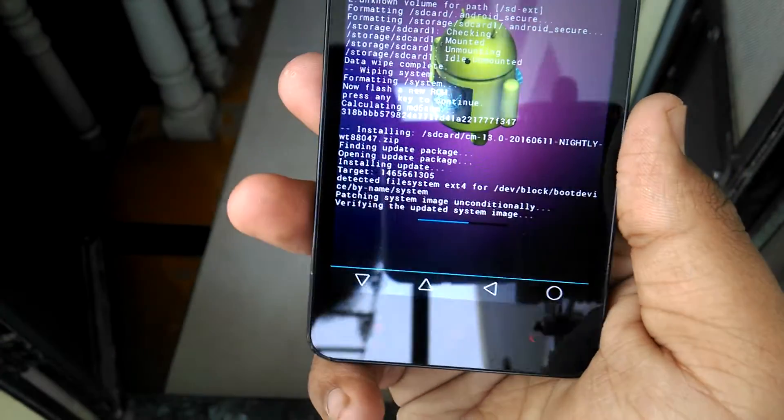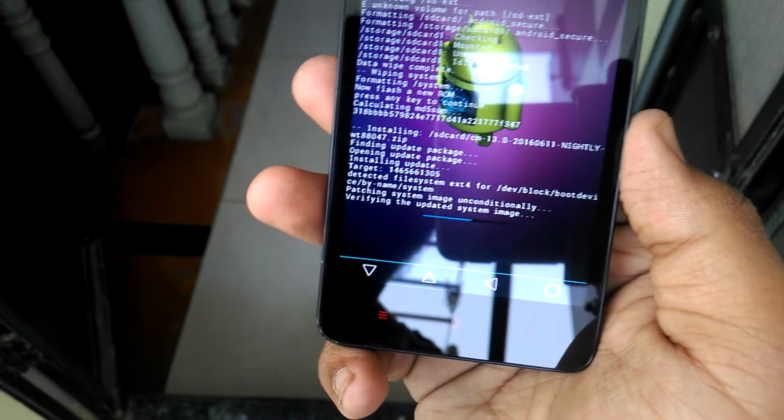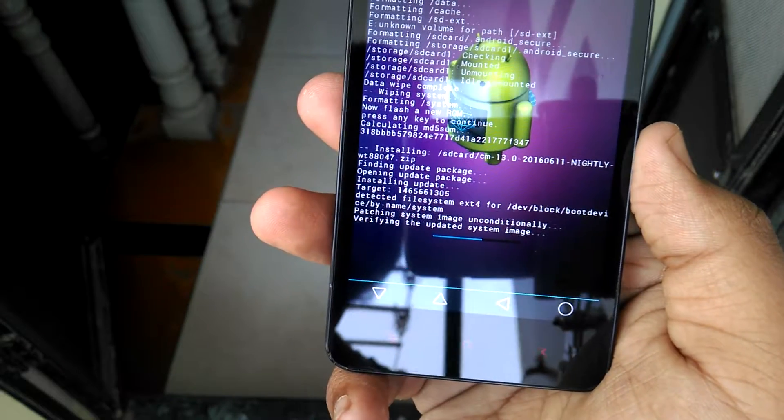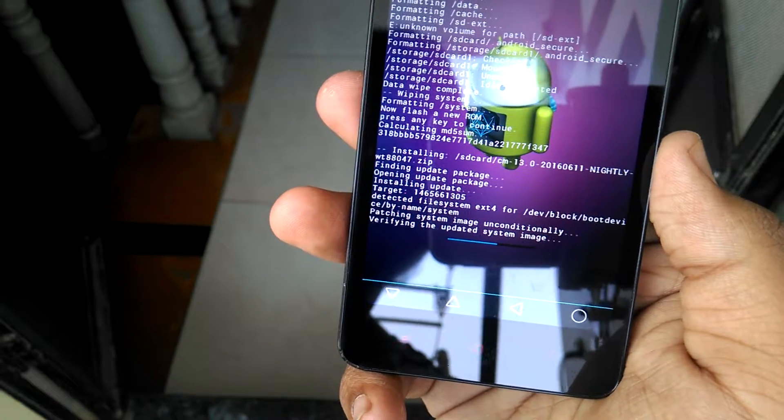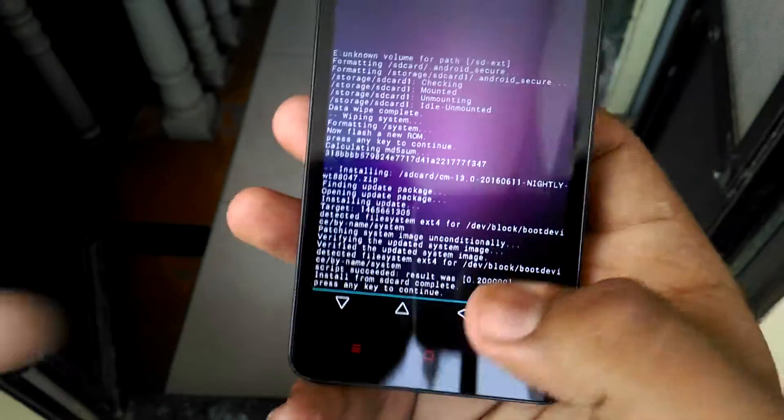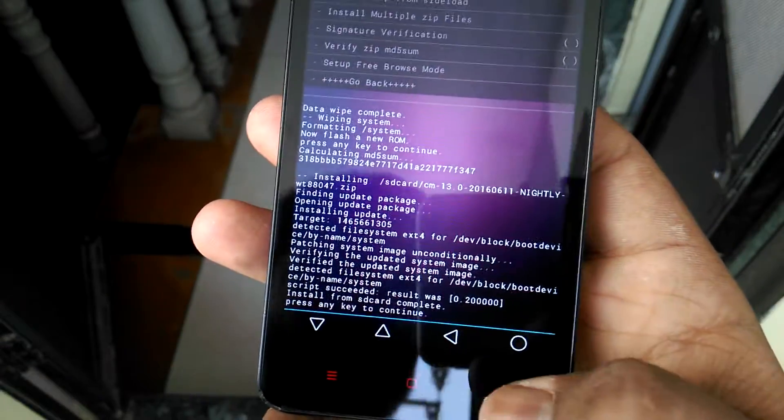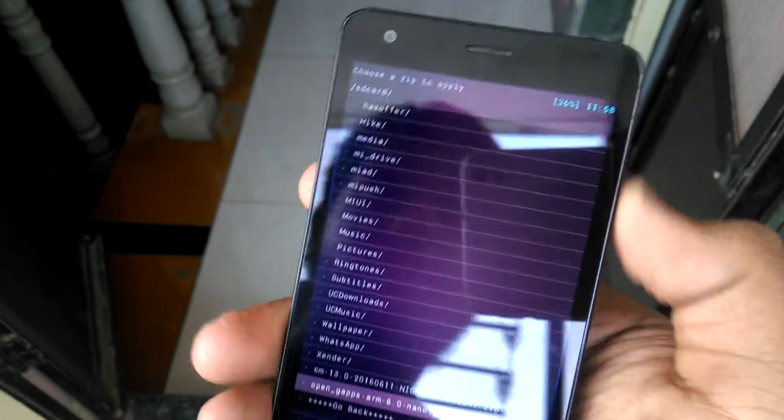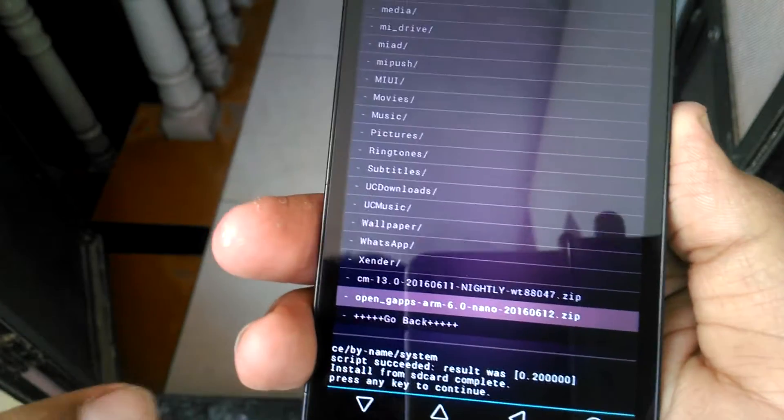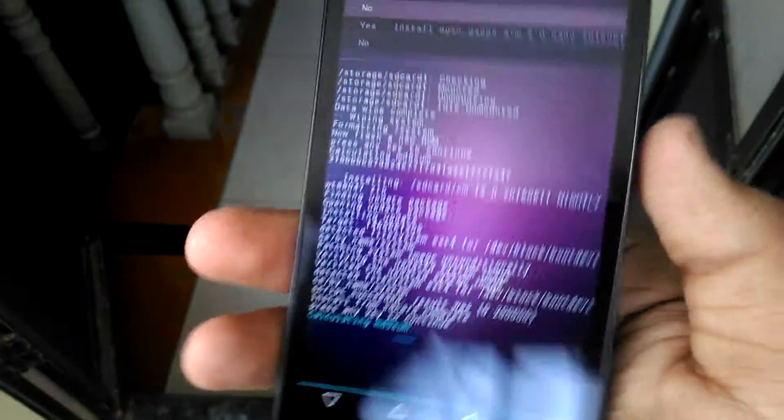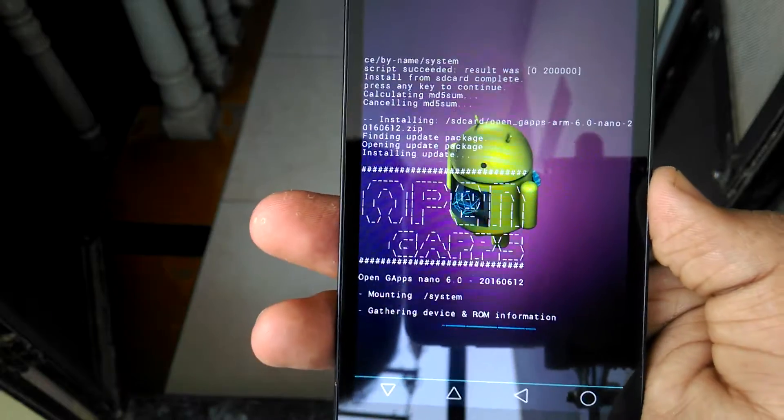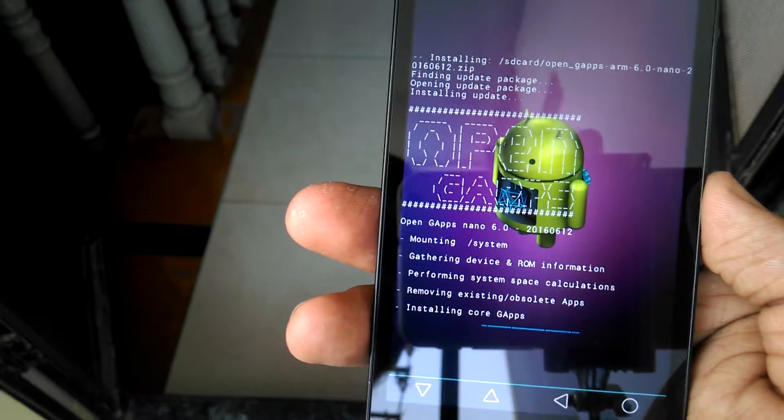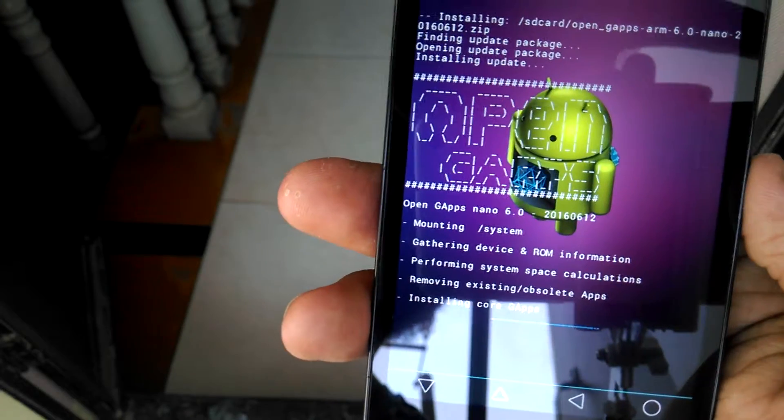It has been successfully flashed. Now just tap back and again choose the SD card. Now you have to flash the G apps package, Open G apps ARM package you have downloaded. Just press Yes and it's flashing up Open G apps. It will also take a couple of two to three minutes.